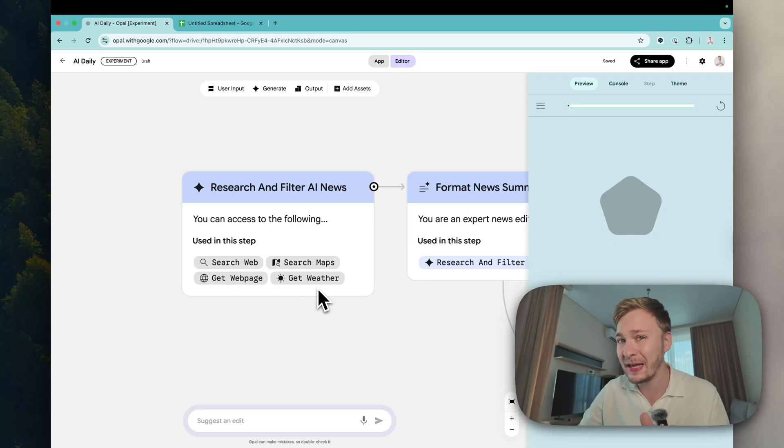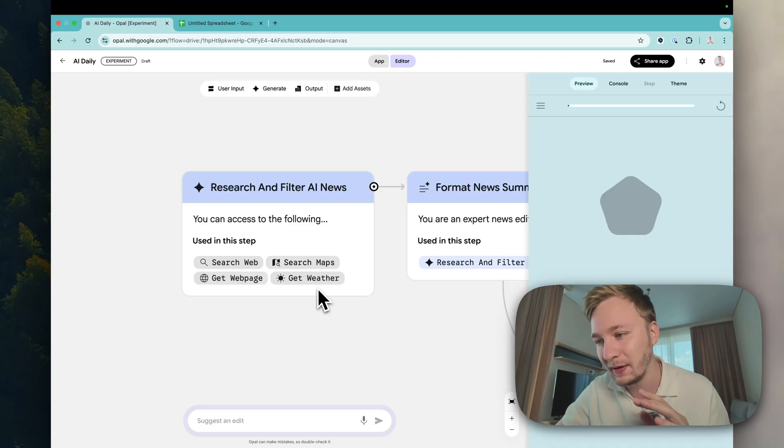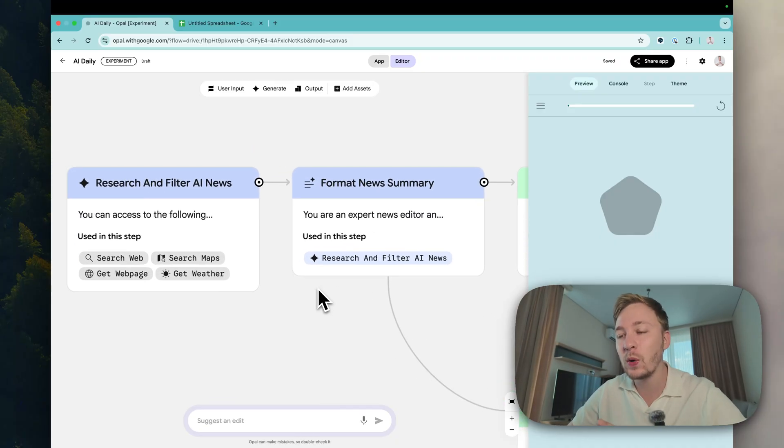The next one format news summary, research and filter AI news.